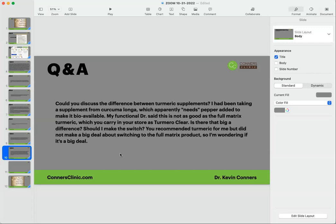Could you discuss the difference between the turmeric supplements? I have been taking a supplement from Curcuma longa, which apparently needs pepper added to make it bioavailable. My functional doctor said this is not as good as the full matrix turmeric, which you carry in your store as Turmeric Clear. Is there that big of a difference? Should I make the switch? You recommended turmeric for me but did not make a big deal about switching to the full matrix product, so I'm wondering if it's a big deal.